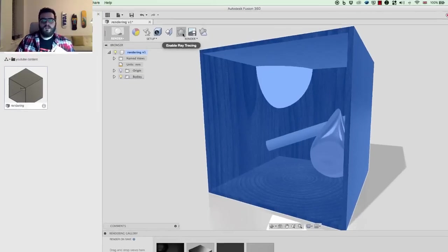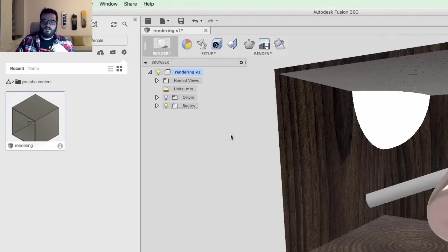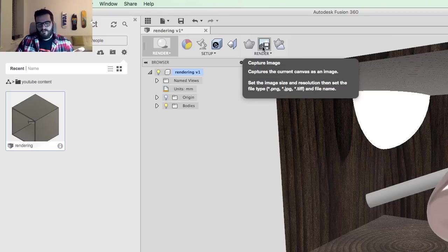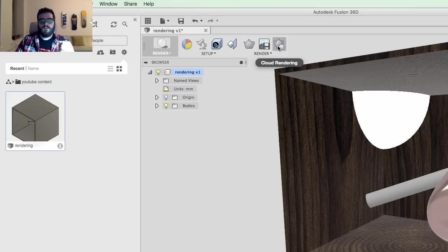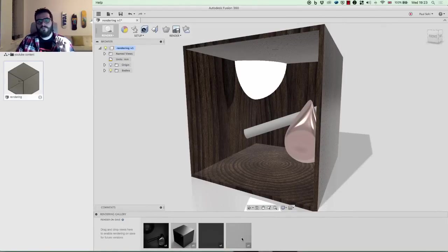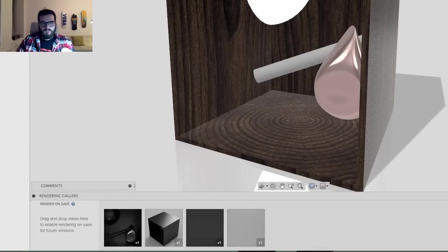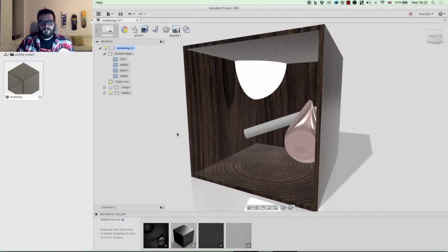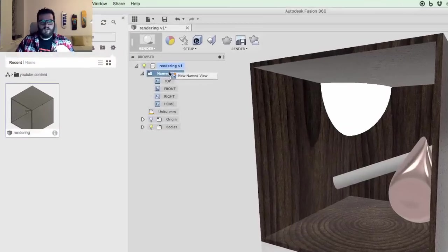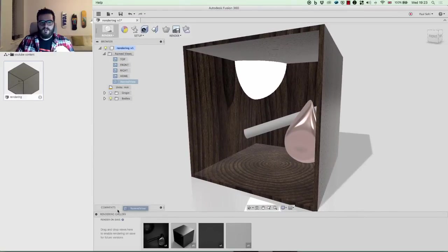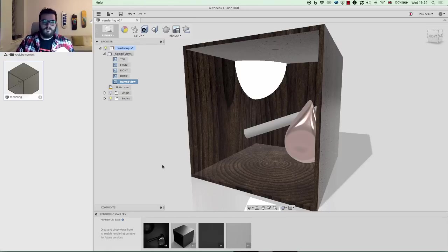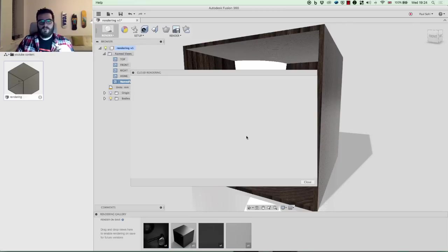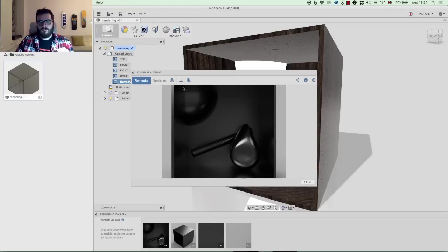There are three render options: Enable Ray Tracing renders locally, Capture Image saves the render to local drive, and Cloud Rendering. With cloud rendering, the four default views are being cloud rendered in the background as you work. If I like a particular angle I can create a new named view and as I create new file versions it will generate new cloud renders automatically. You can double-click any render to load it, re-render it, or download it. The cloud render shown here is from the front view before I applied all the materials, which is why it has that satin finish.